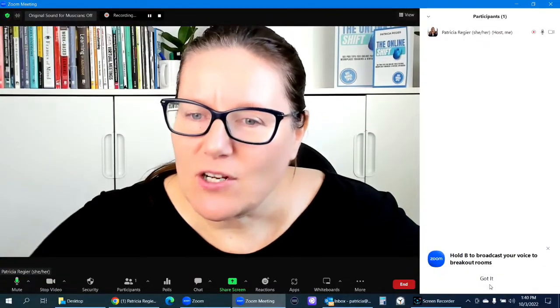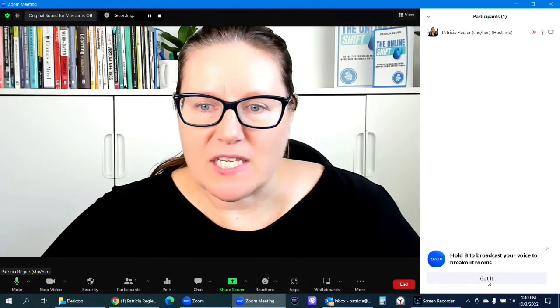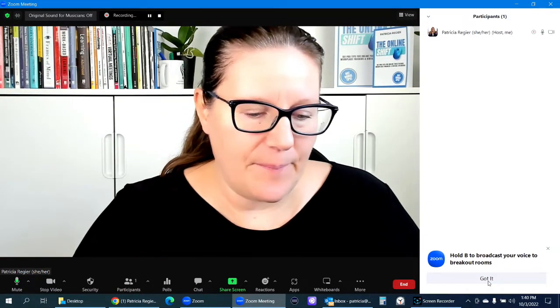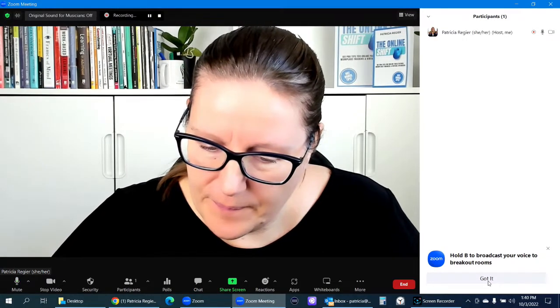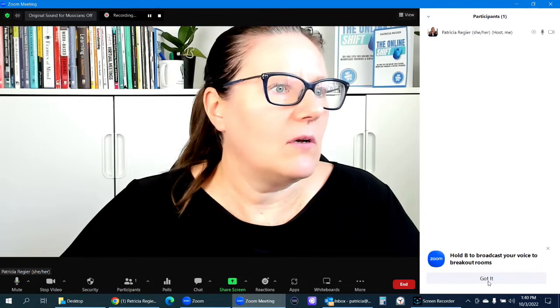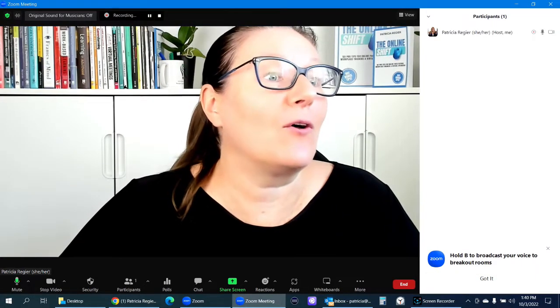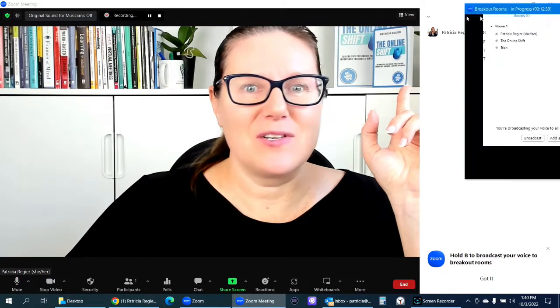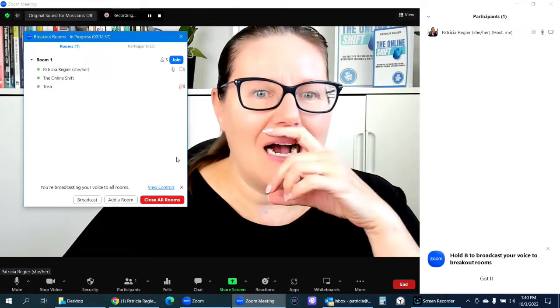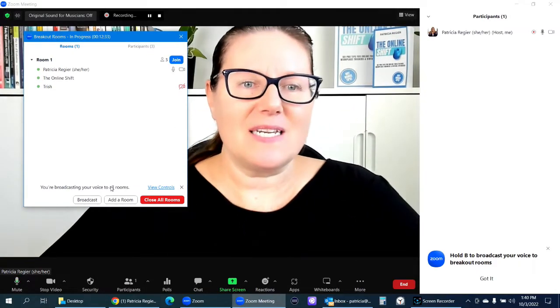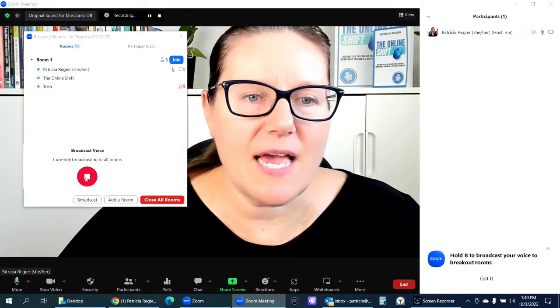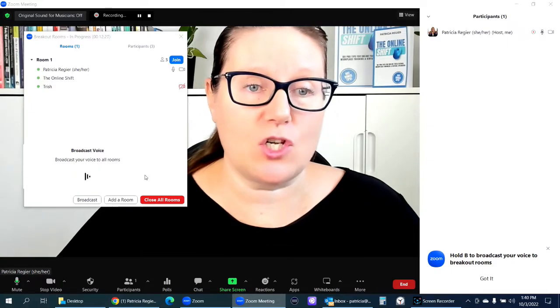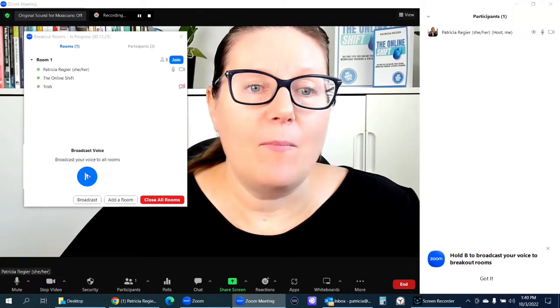And I'm seeing here to hold B to broadcast your voice to the Breakout Rooms. So it's continuing, even though I've stopped, like, so you have to be aware of that view controls, and then I have to click it again to press stop, so that I'm no longer hearing myself into the other room.